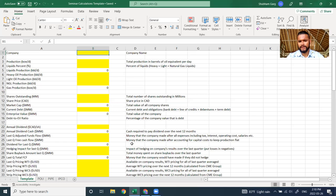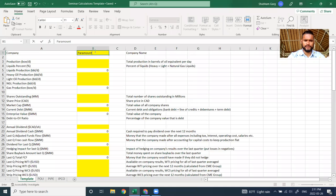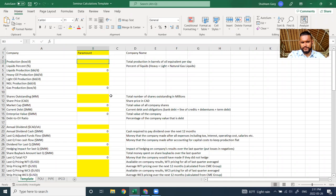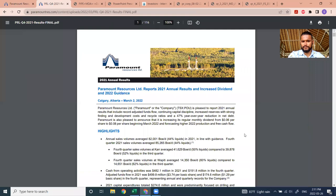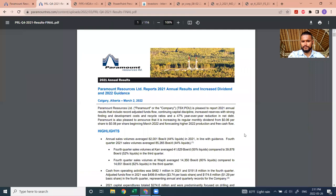The spreadsheet is available on whitetundra.ca — scroll to the bottom for the Excel template. There is a new template, so if you're using the old one, you may want to download the new one — I've simplified it a bit. We'll start with Paramount. The first thing we need is their production — always use the latest quarter of results from actual audited financial statements, not mid-quarter news. Those give us all the information we need.